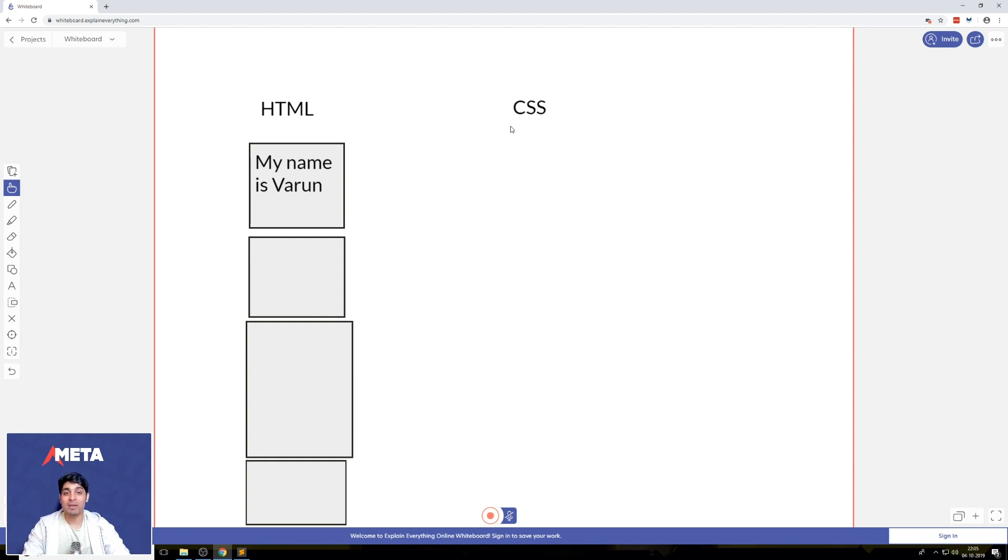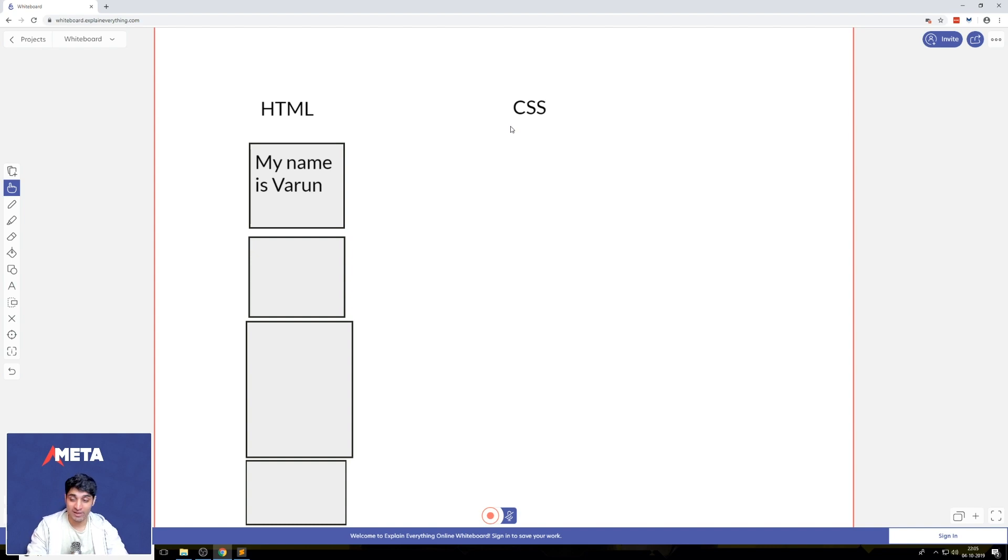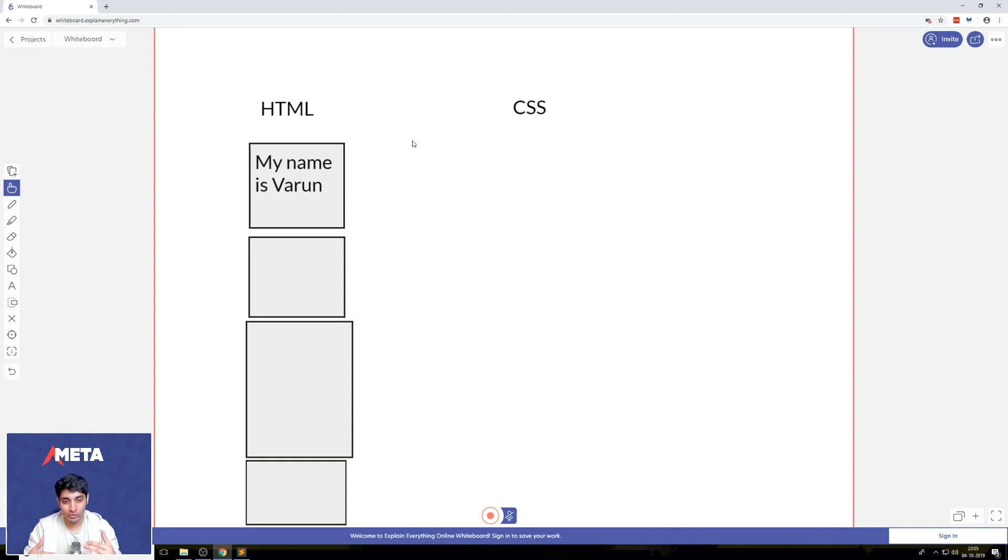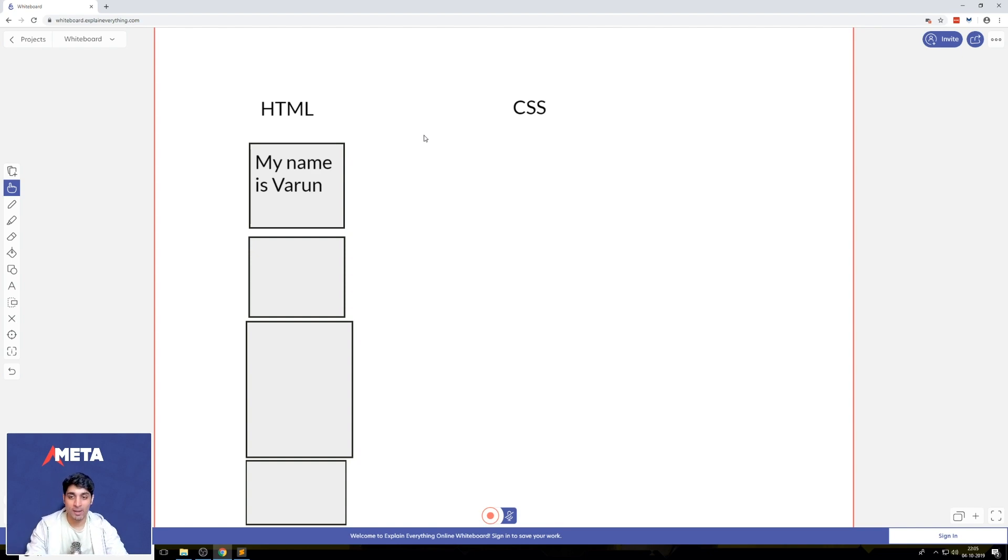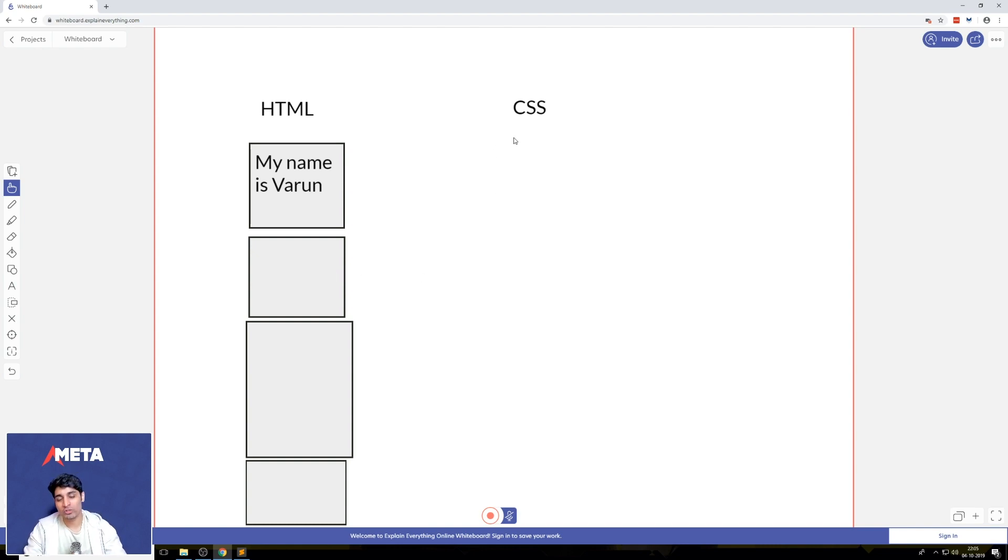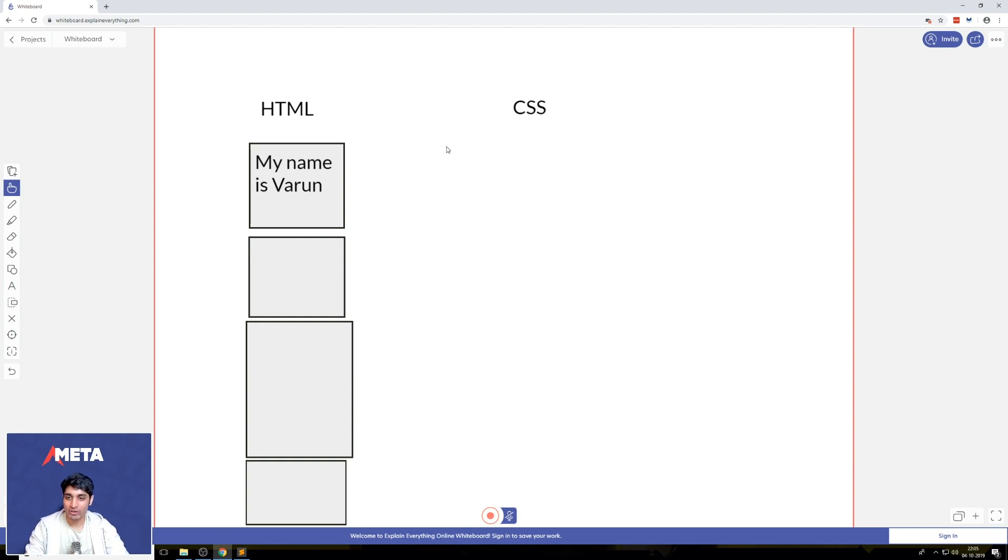CSS has a bunch of rules that you can use to design these boxes. And the reason it's called cascading style sheets is because a lot of the rules can be stacked on top of each other. So if I wanted to give some properties to this box, and I wanted to give some of the similar properties to this box, I can reuse a lot of the CSS. So let me give you an example.